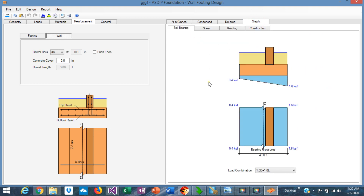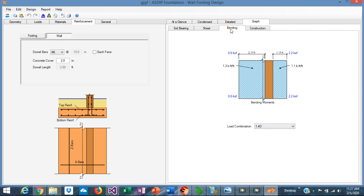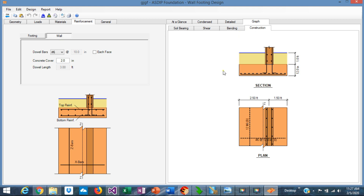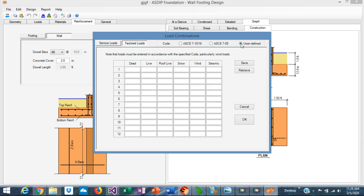Graphically, you see the soil bearing pressures — plan view and elevation view. You can sort by load combination, or you can just click on 'Controlling' and the program finds the controlling load combination. In the Shear tab, the shears at a distance D from the wall face, sorted by load combination. In the Bending tab, the moments at the wall face, sorted by load combinations. In the Construction tab, you see a plan view and section view of the wall footing with the wall. The load combinations can be ASCE 7-10, 7-16, or ASCE 7-05, or user-defined — a custom load combination where you enter the load factors and the program uses whatever factors are entered in the calculations.